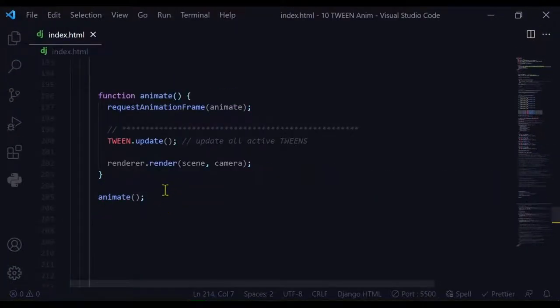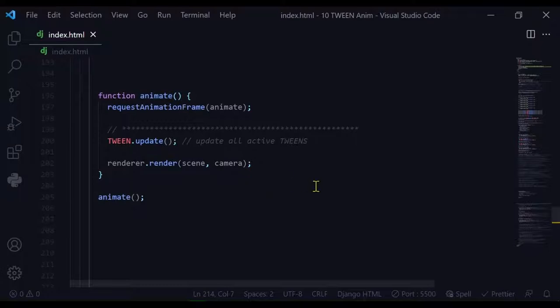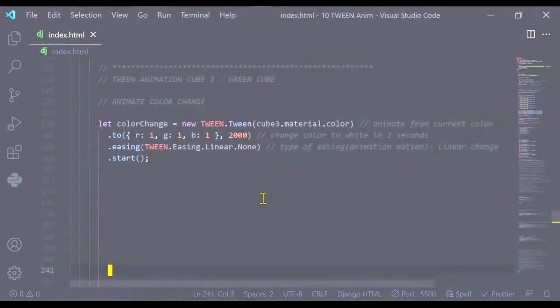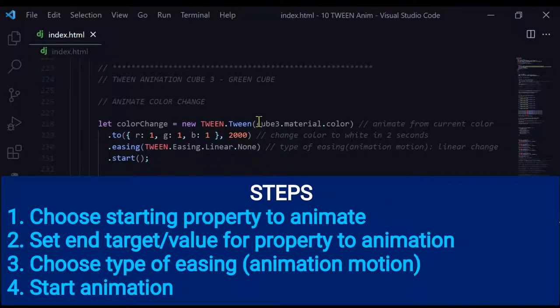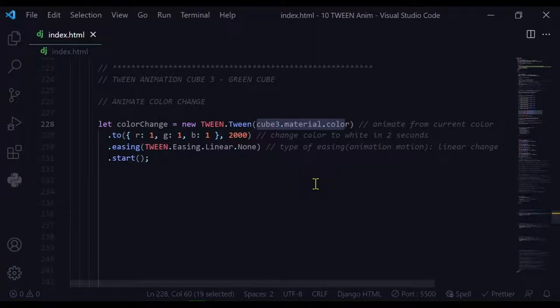In your animate loop, you're just going to put tween.update so you can update all the active tween animations that you have created. When I'm creating my animation, there's basically four steps. The first step is to state which property